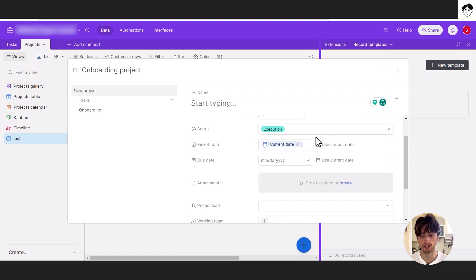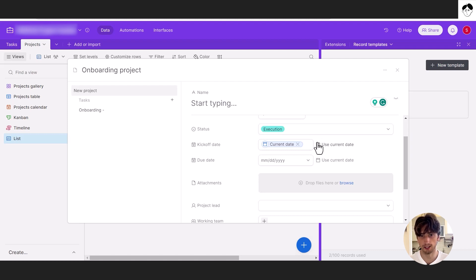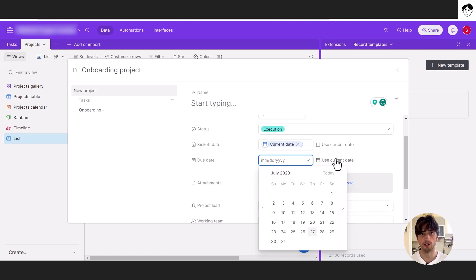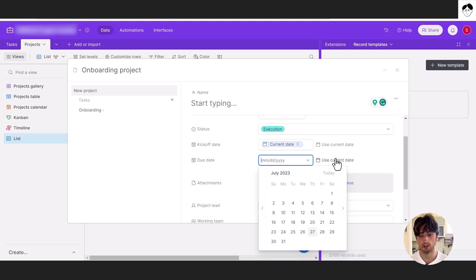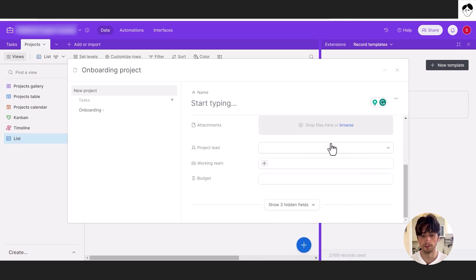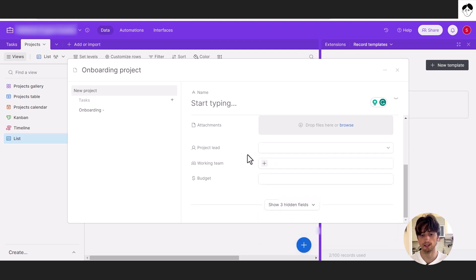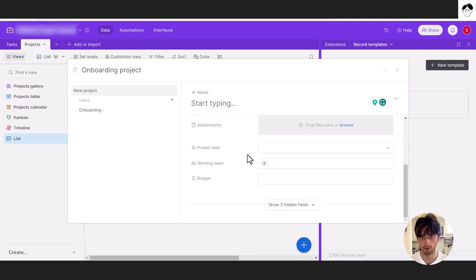The kickoff date can be the current date, if you want, meaning the date when this record gets created. The due date, this one as well can be current date, that's as dynamic as it gets. You can't really calculate dynamic dates from record templates in Airtable yet. The only dynamic date that you can use is the current date. And you can also select people from here, such as current user, that is a dynamic field populated for you as well, based on the user who created that record.